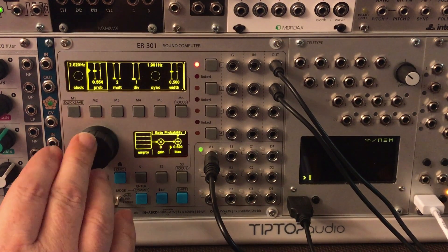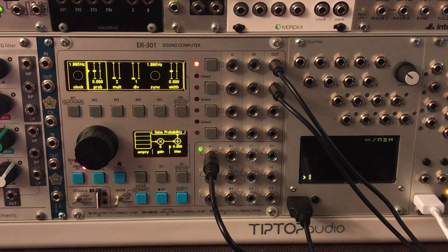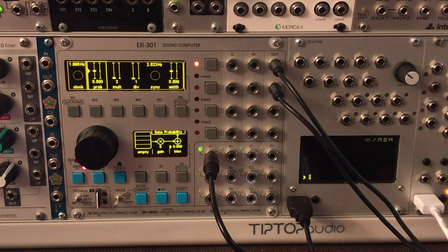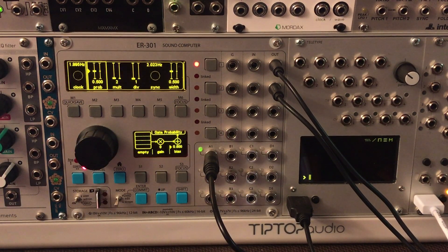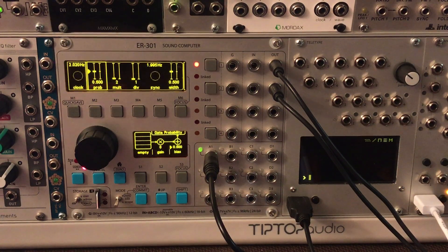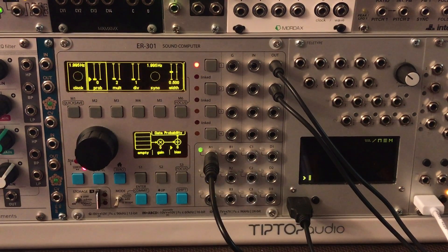If I move it more toward the middle you should hear it skipping about half of the beats.